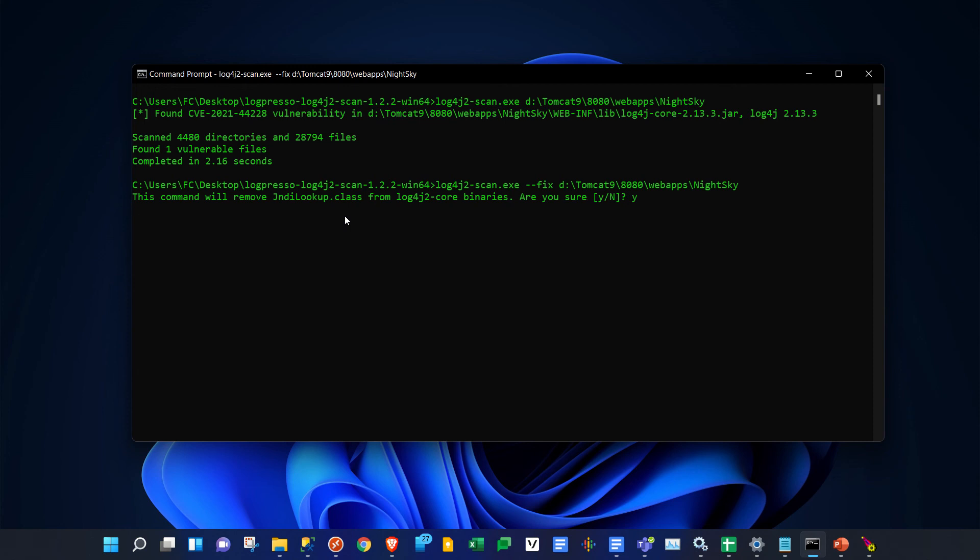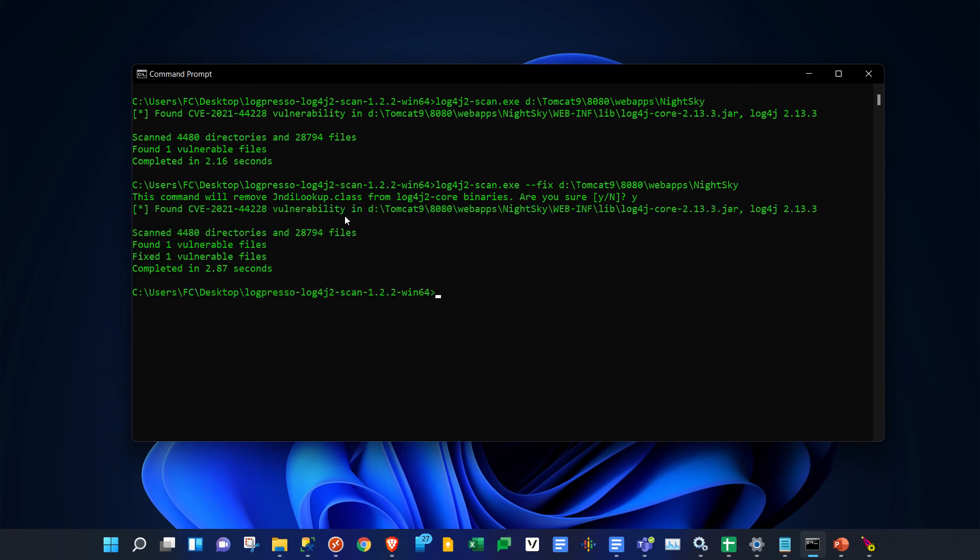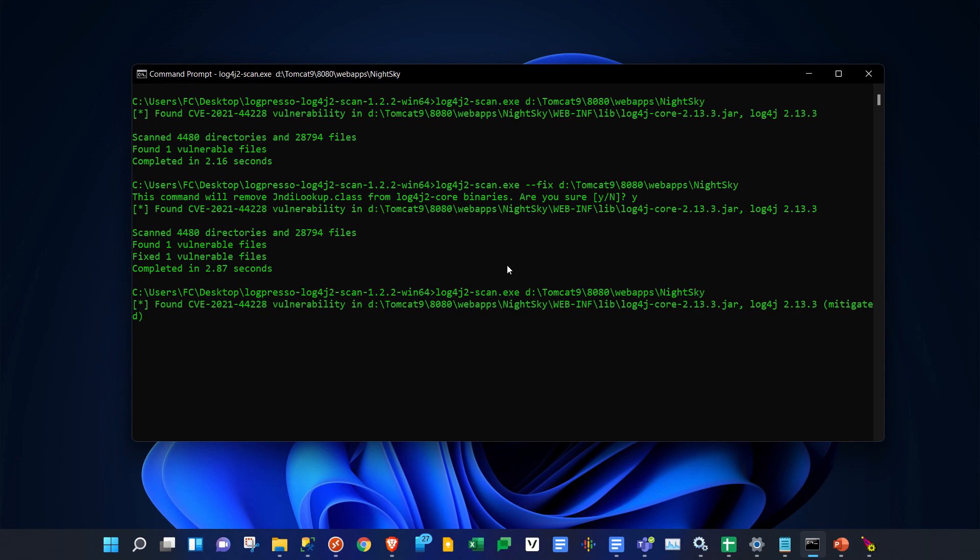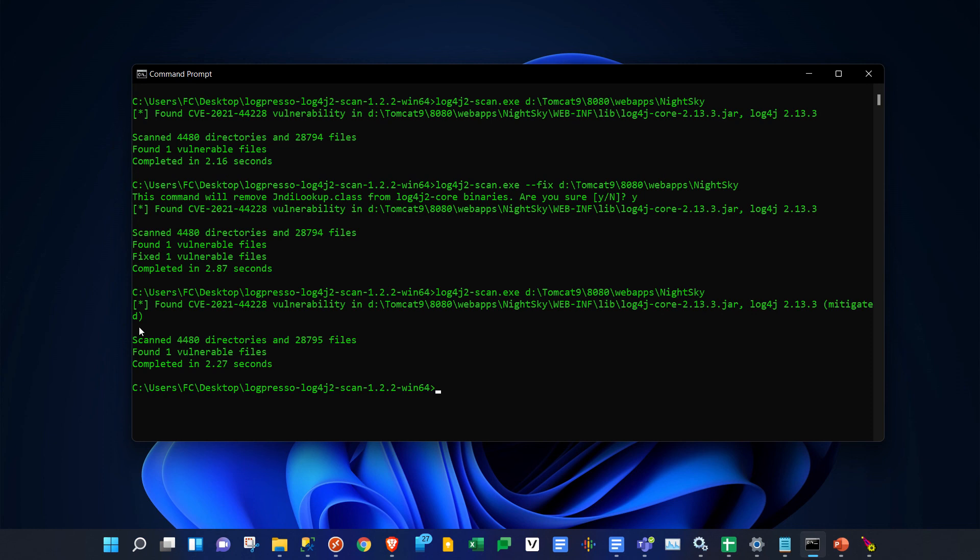Okay, so it found it and fixed it. If you want to check again, just run the command again without the --fix. It will scan the same folder one more time, and you can see that it found the file but it's now mitigated.